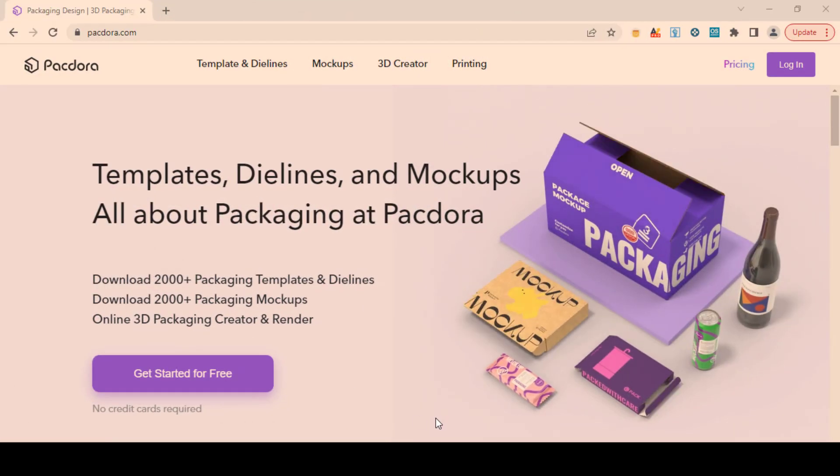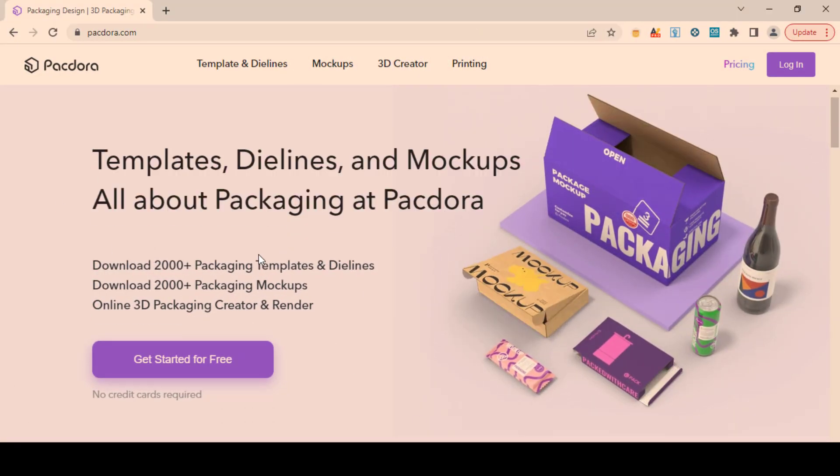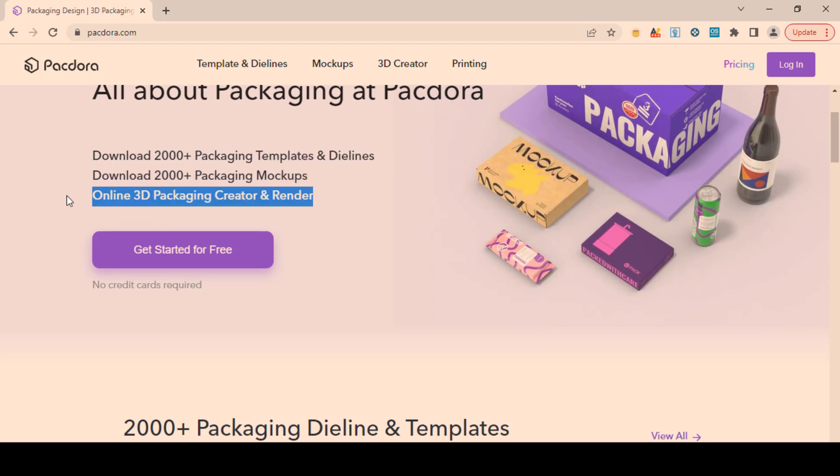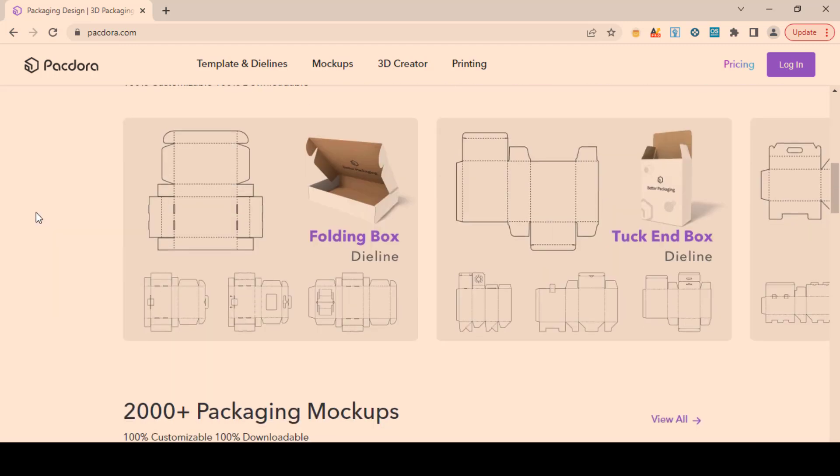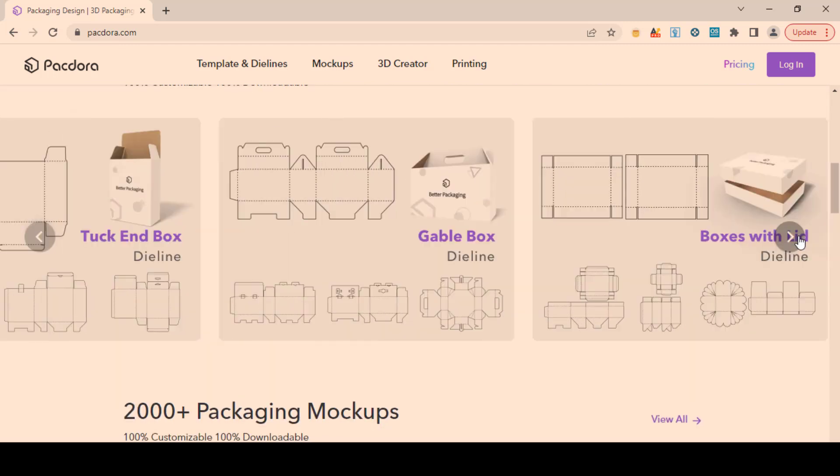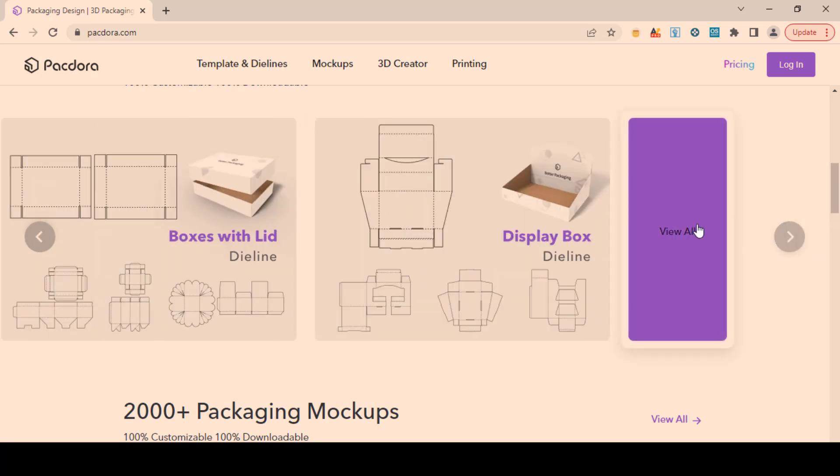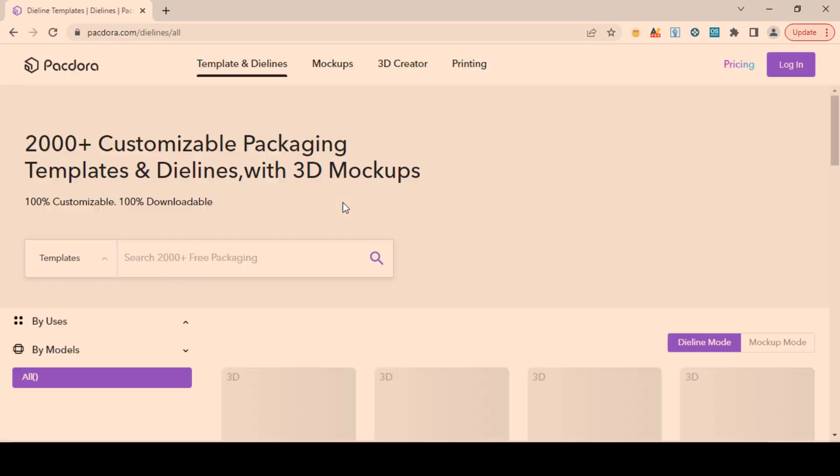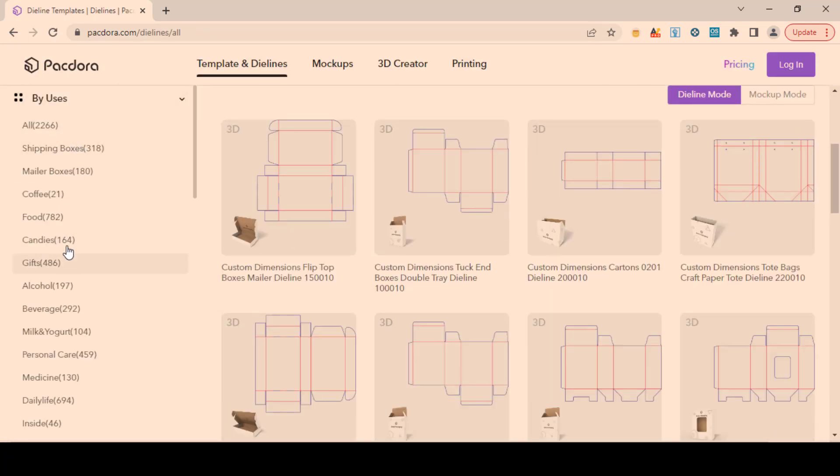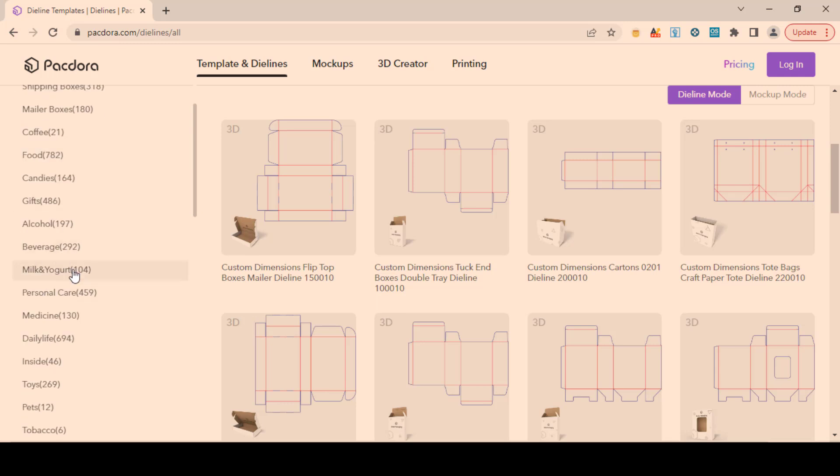2,000-plus customizable packaging templates and die lines related to every category. Whether you are looking for boxes, bottles, pouches, cans, or anything else for your product, you can explore all the categories depending on your need.